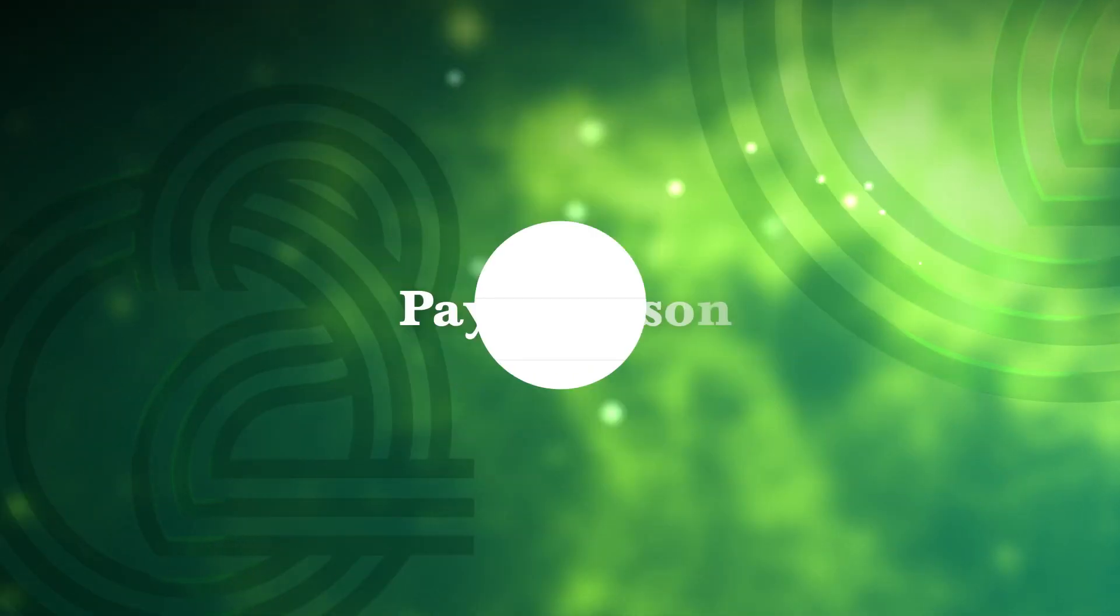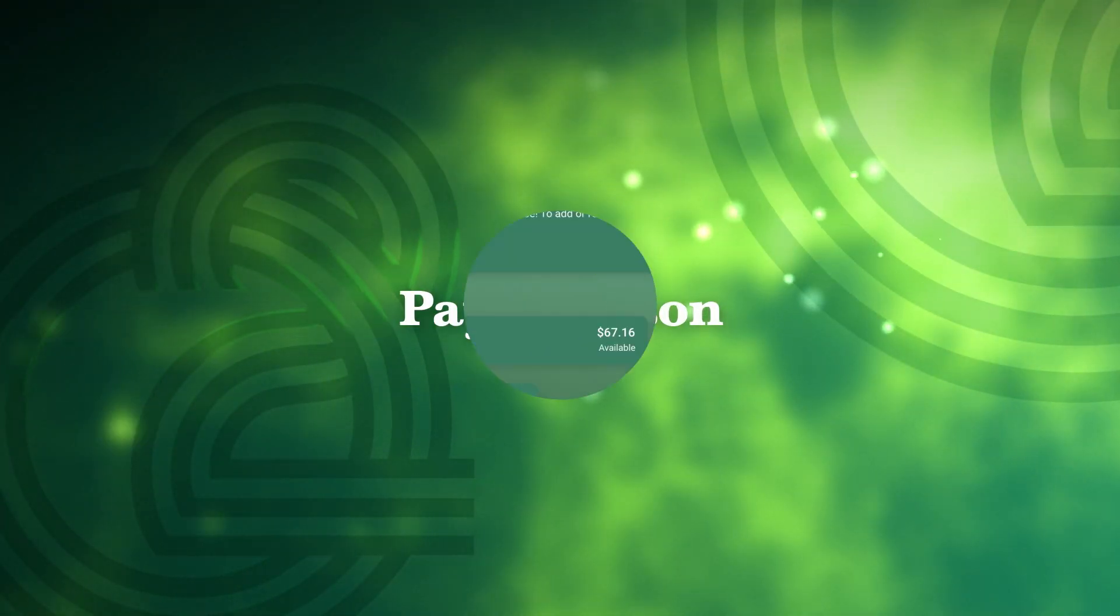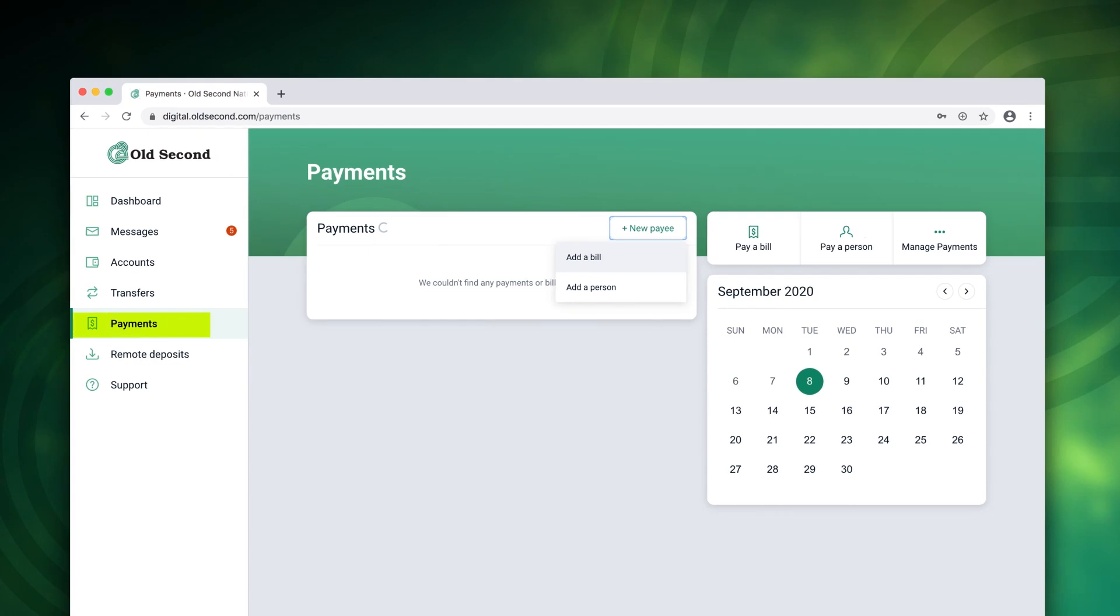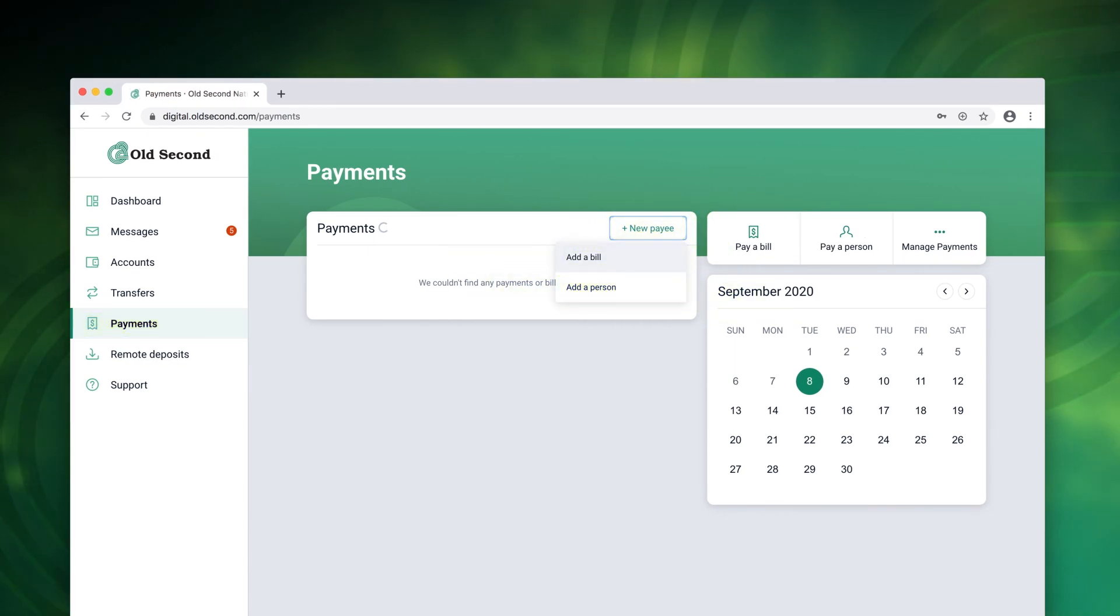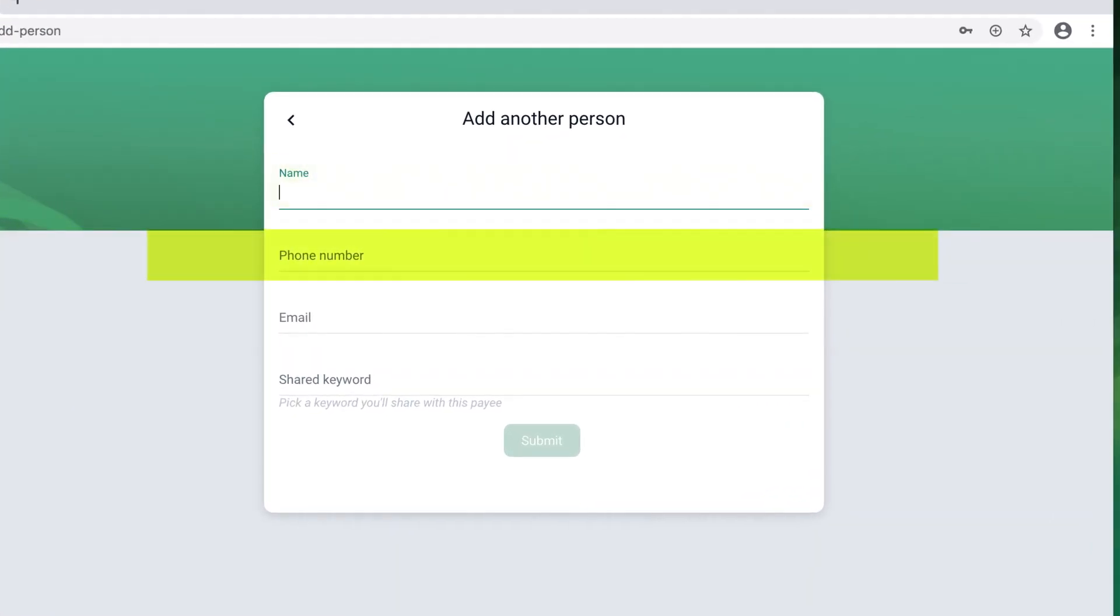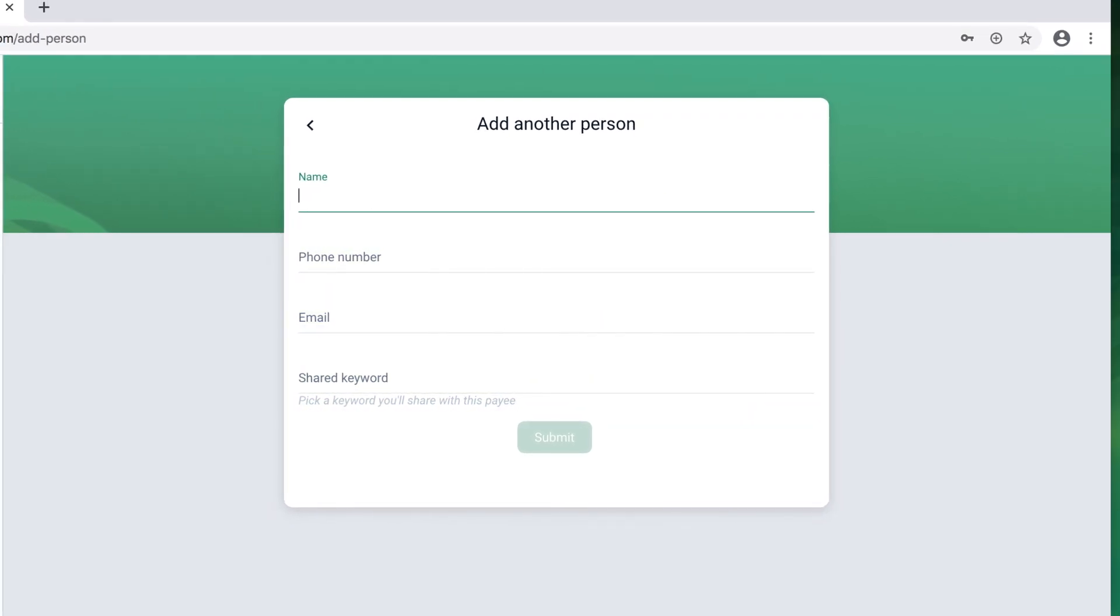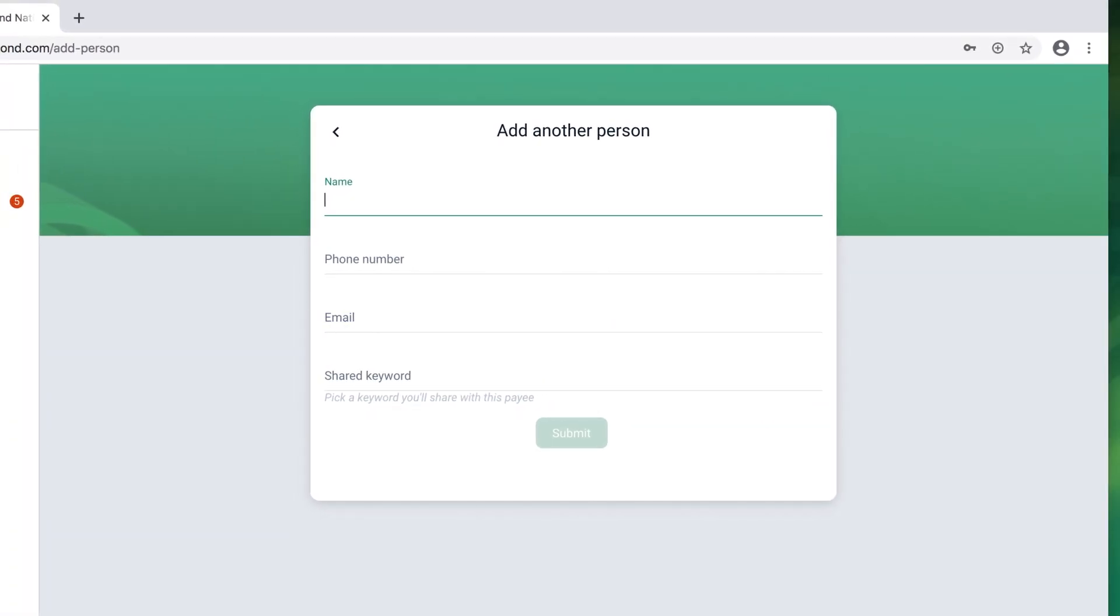The payments option can also be used to send a person-to-person payment. Choose payments, new payee, then add a person. You will be prompted to enter the payee's name, phone number, email, and a shared keyword. The keyword you choose will be shared with the payee.